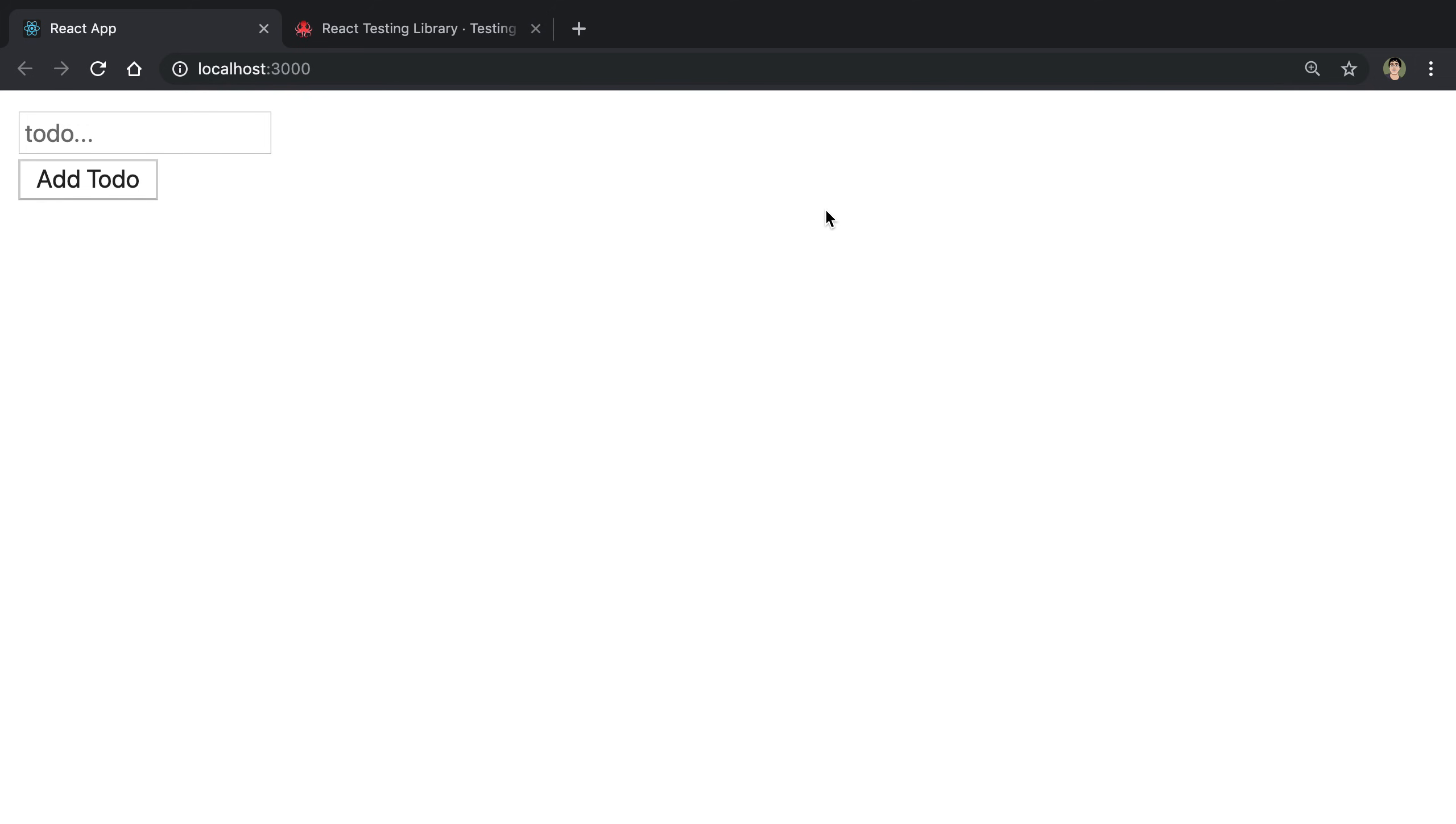I'm going to be showing you how I like to write tests for components in React that use Apollo. So to demo this, we're going to be testing out this simple component right here. It is a to-do list that you can add items to.